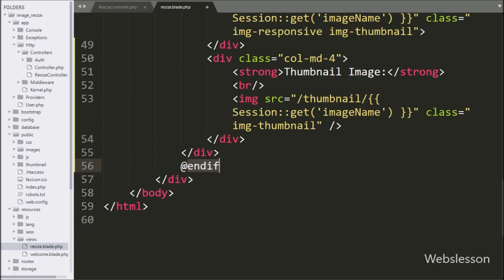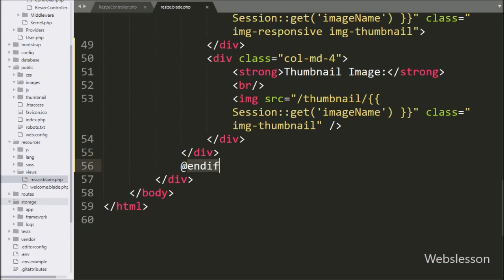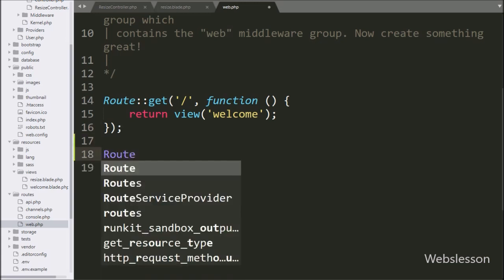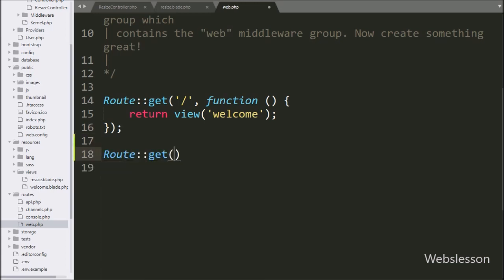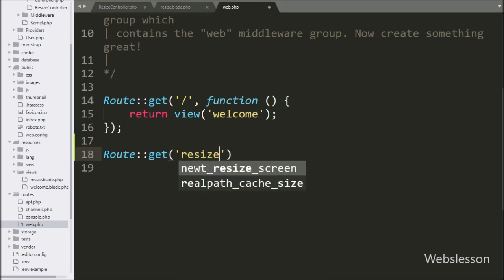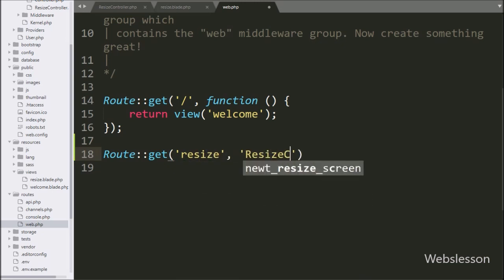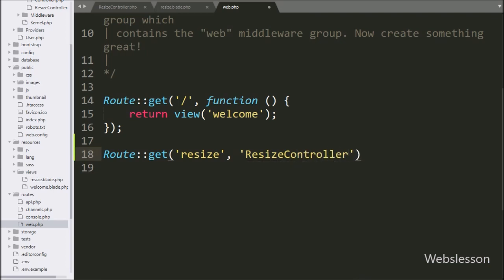Now we want to set the routes for the controller methods. So we go to the web.php file and write Route::get() with the first argument 'resize' and the second argument 'ResizeController@index'. This will call the index method of the ResizeController class.